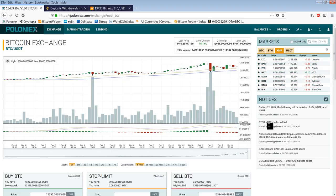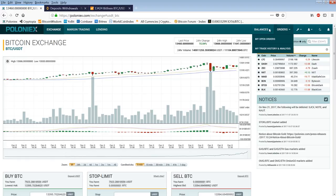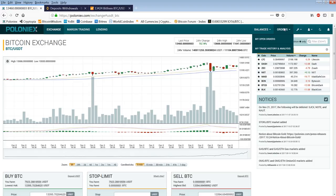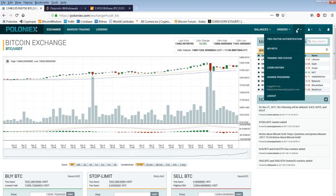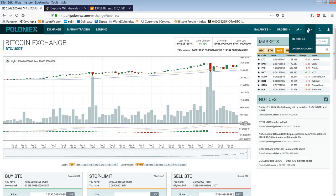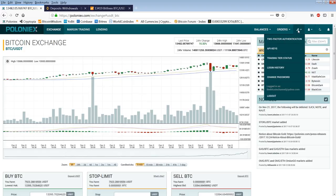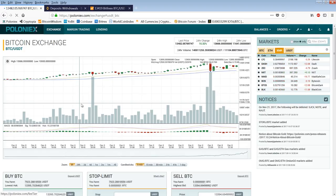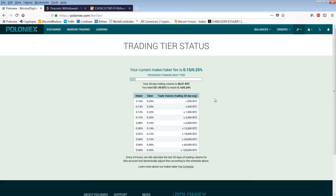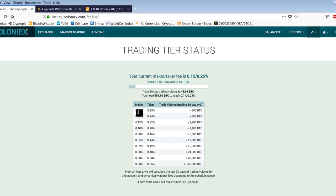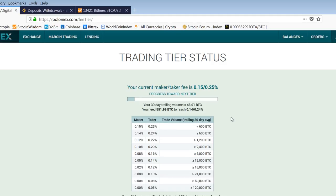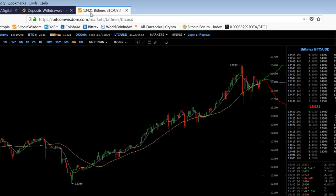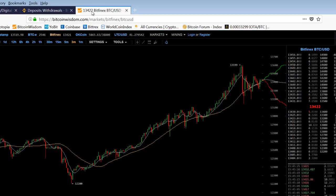And as I pointed out before, that's also important because there's a maker and taker fee. You can see here on the fees, this is my trading tier status. You can see my 30-day trading volume is 48 Bitcoins. So the difference between maker and taker is you know 35, 40%. So that's another reason why you want to let the market trade into you.